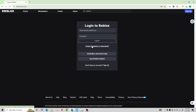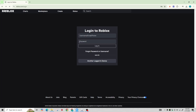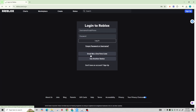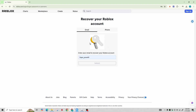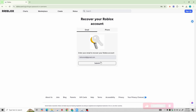A prompt will appear asking you to enter your email address to recover your account. By providing your email, you will receive a message listing all of the accounts linked to that email.